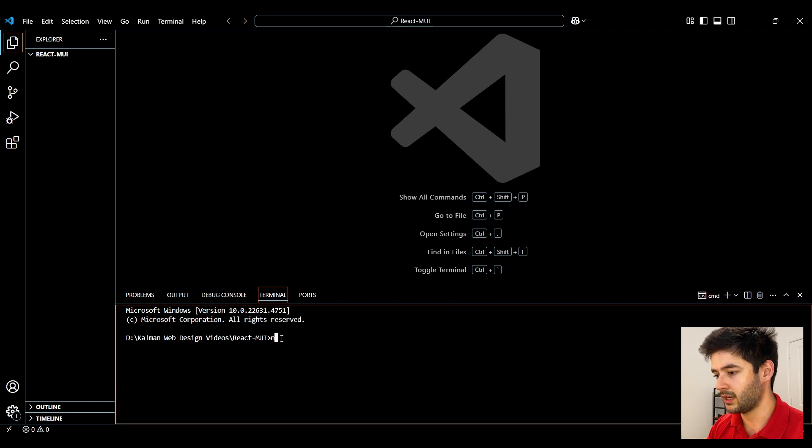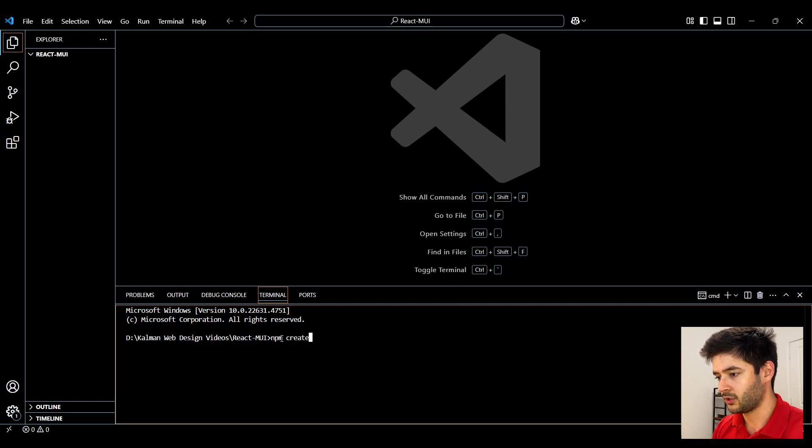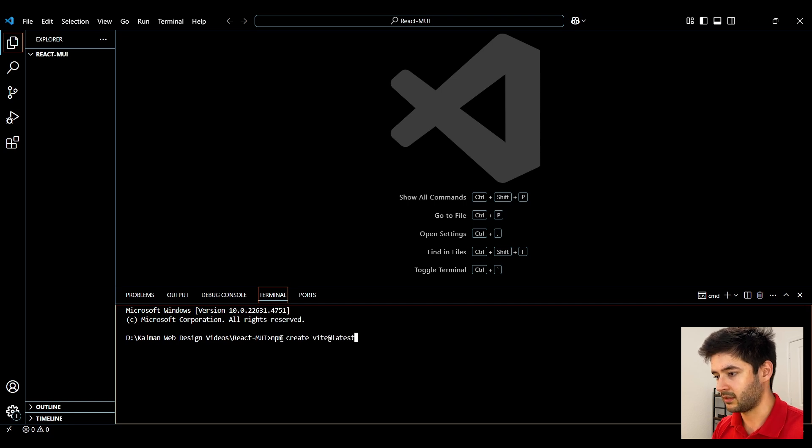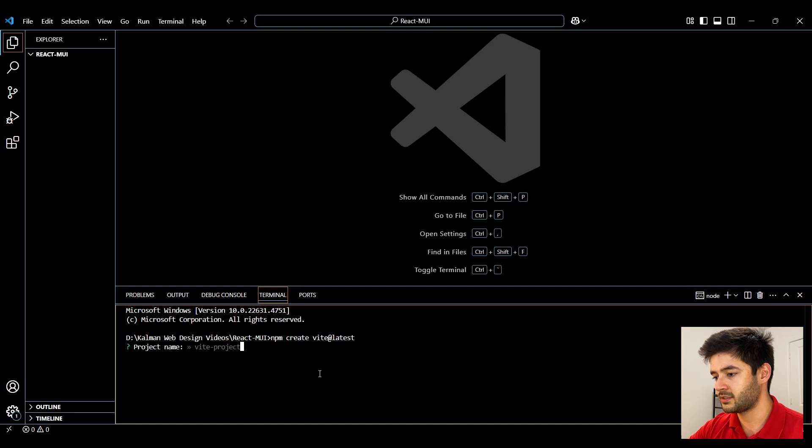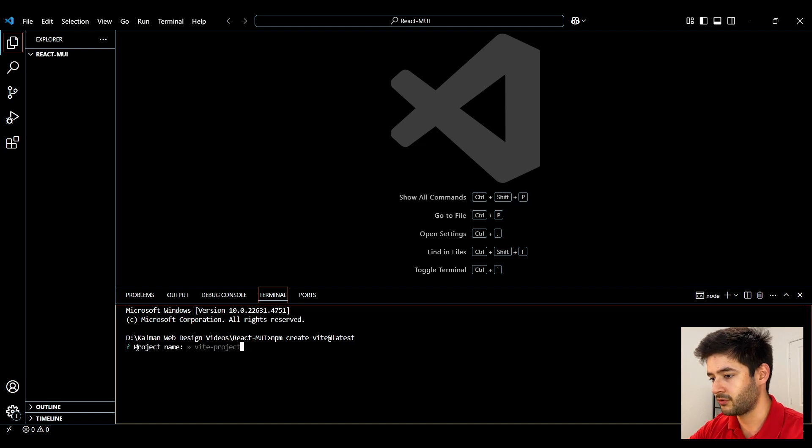To create our React app we're going to use npm create vt at latest and go ahead and hit enter. This is going to take a second to run.